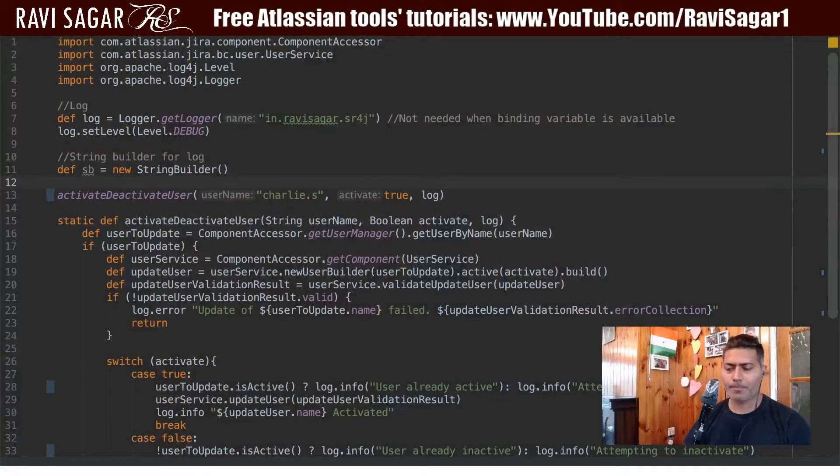A couple of weeks back I promised that I would share a script to deactivate a user, and today I am keeping my promise by sharing a script that you can use to deactivate users.